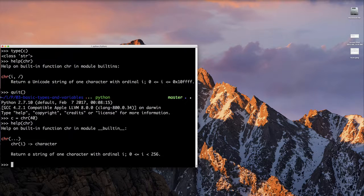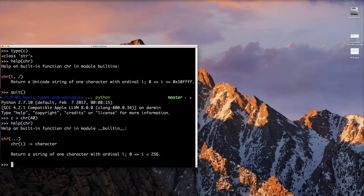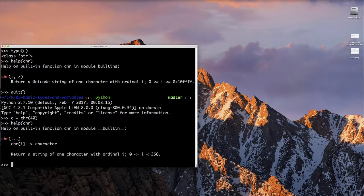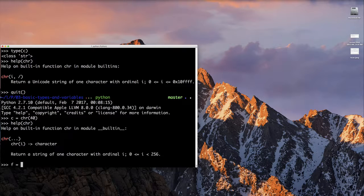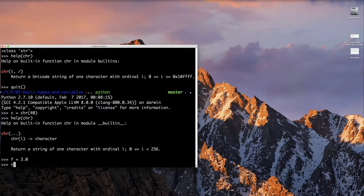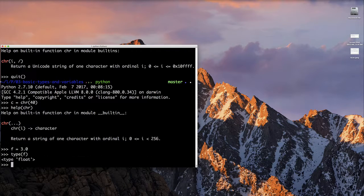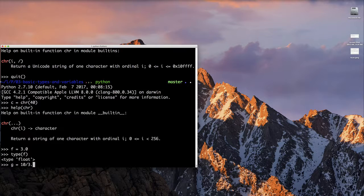Let's talk about floats. So a float is created when a decimal number is used or an expression results in a decimal value. Again, very straightforward and pretty simple. So here we're going to say f equals 3.0. And you can check the type of that, and you'll see it's a float.